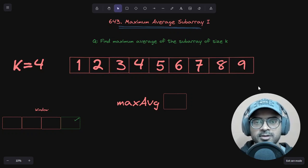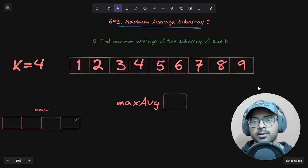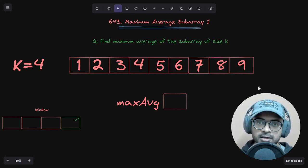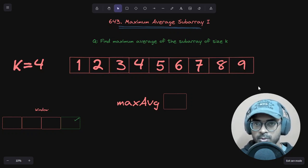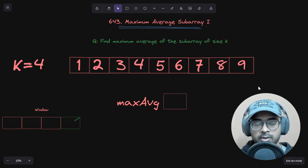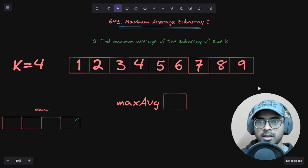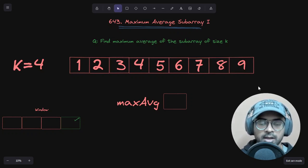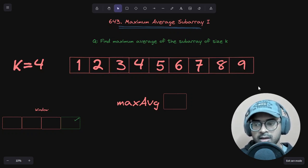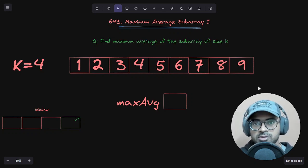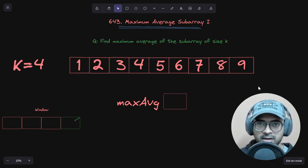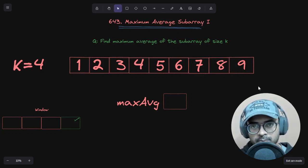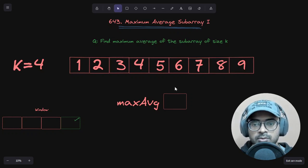Hey everyone, welcome back to this master series on learning coding patterns. In this series we are going to learn coding patterns that can help us in acing our technical interviews as well as coding competitions. In the previous video we learned about the sliding window approach and solved one question. Today we are going to solve another question using the sliding window approach. The aim is simple: pick one approach, practice it on a few questions to get a good grip, then move forward with another approach.